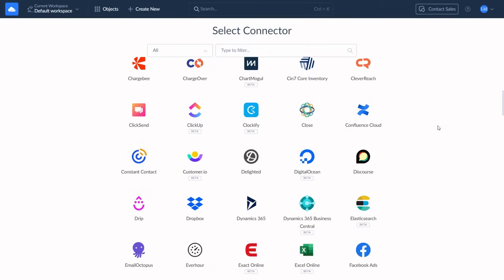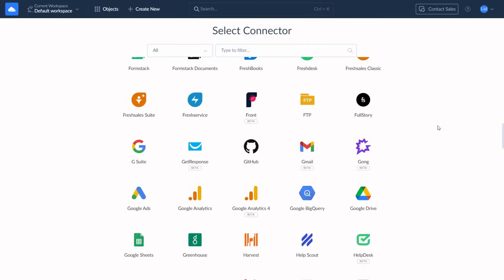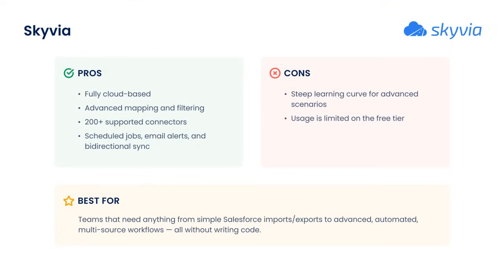It's perfect for teams that need to automate Salesforce data loading with zero coding. And compared to similar tools, the free plan gives you a lot more to work with. The main drawbacks are a steep learning curve for advanced use cases and limited data volume on the free plan.